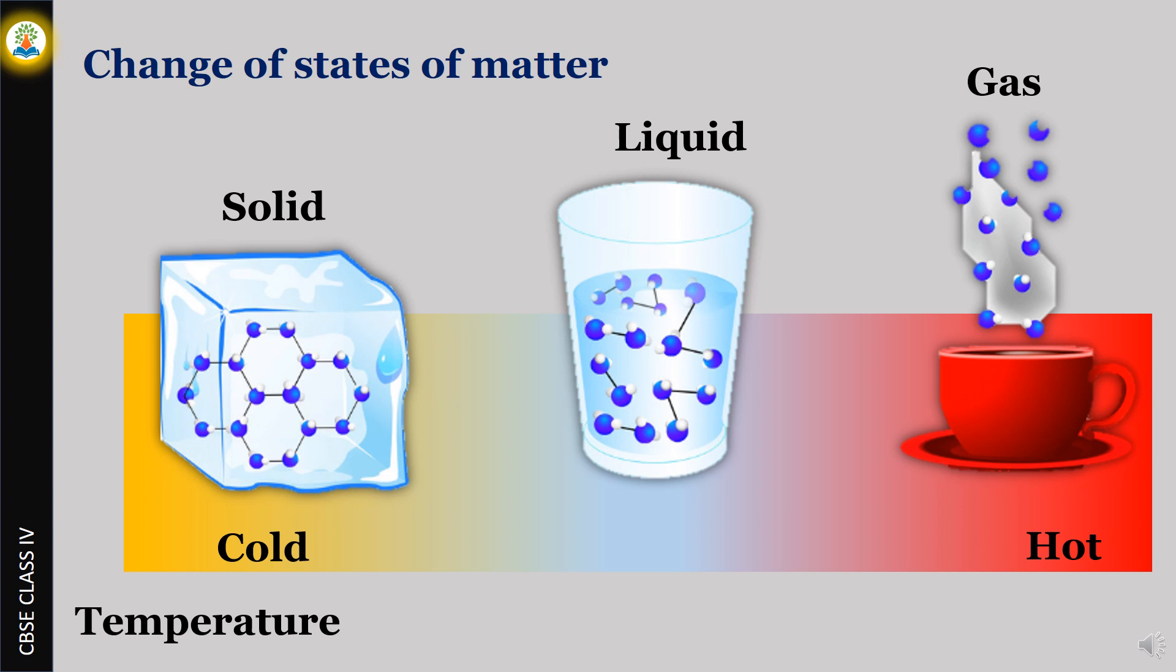Heat can change states. If we heat ice it becomes water, and if we continue further heating it becomes vapor.